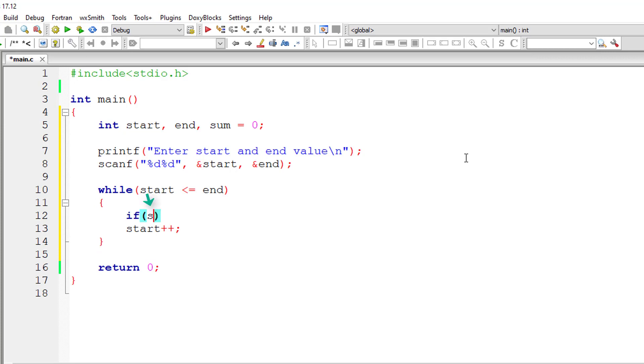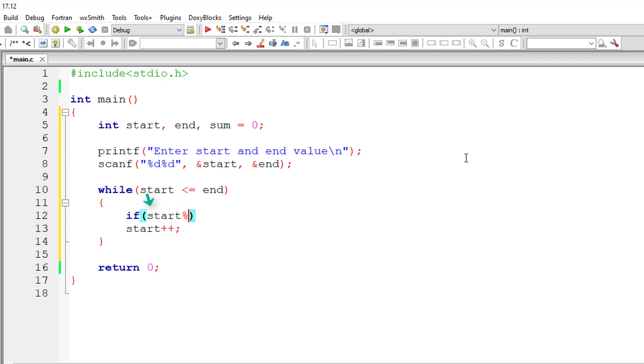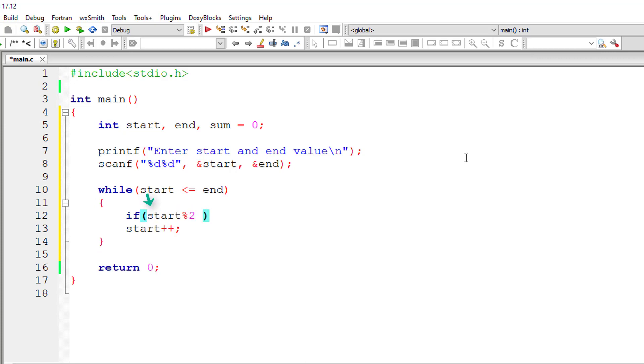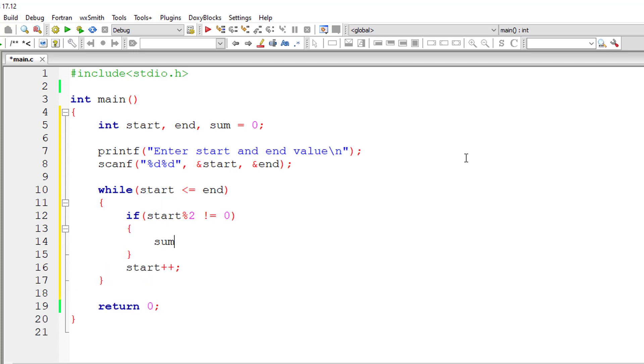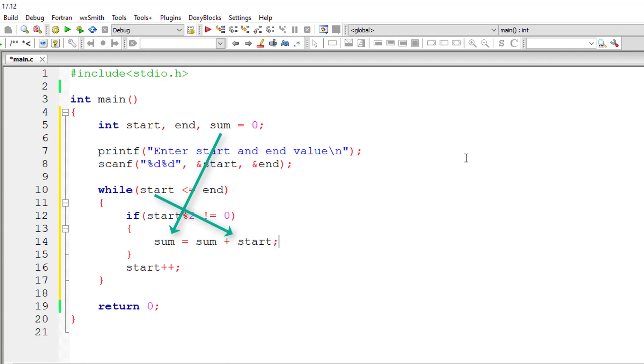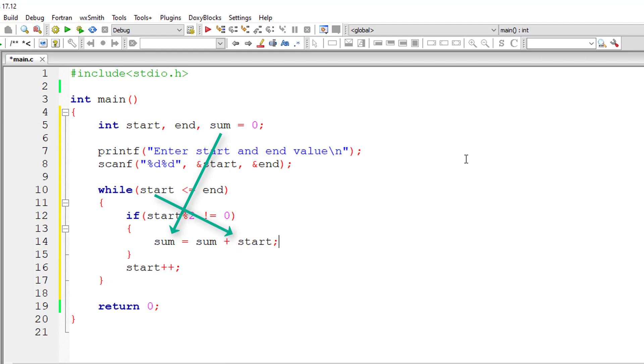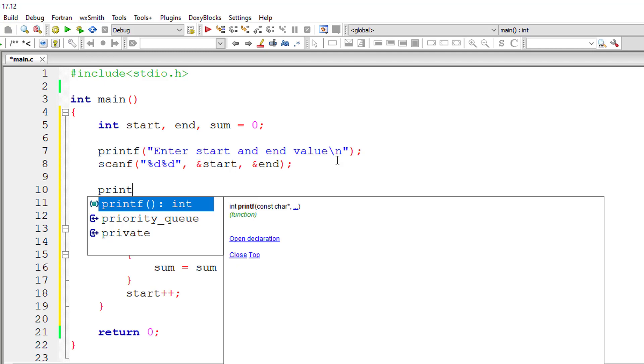We also check for a condition that the value of start modulo division two is not equal to zero. In that case, the value present inside start is an odd number. So we will add that value to the previous value of sum.